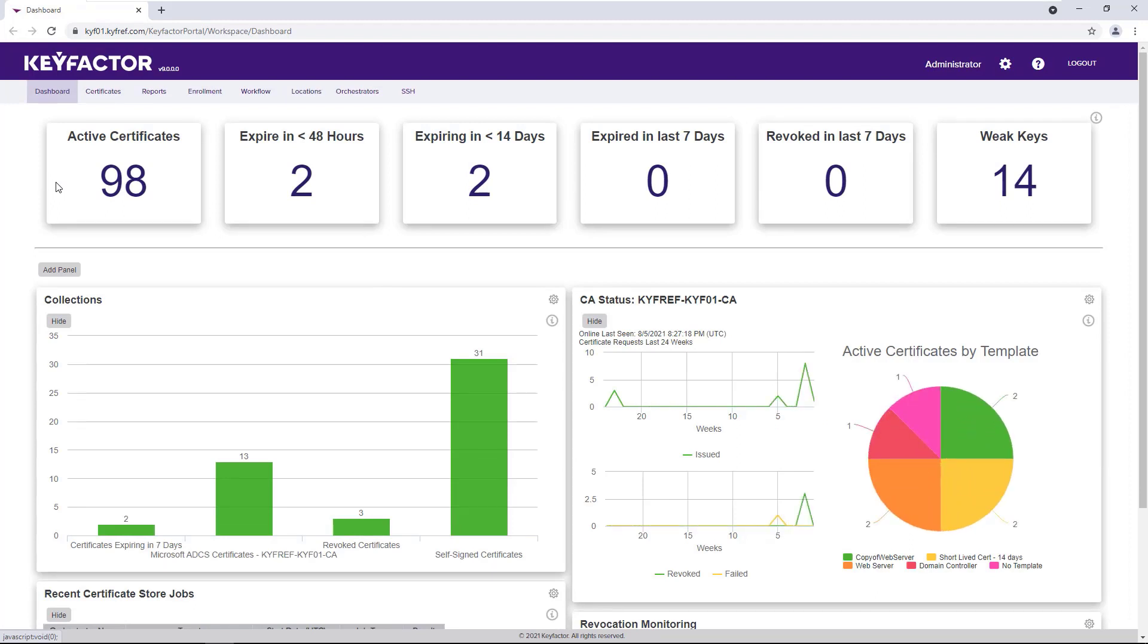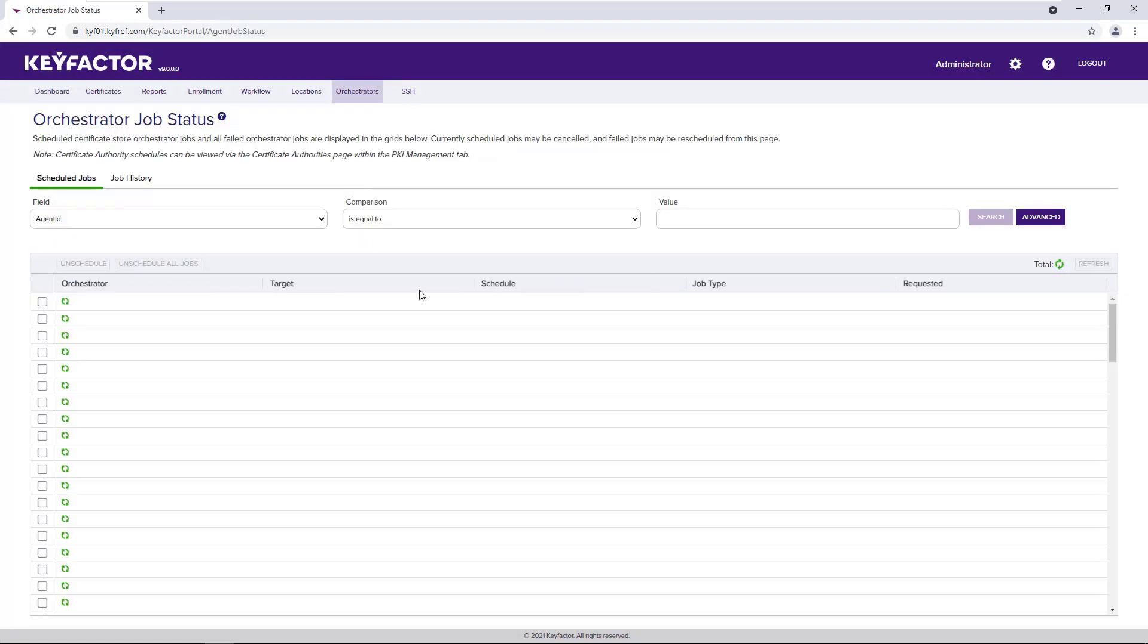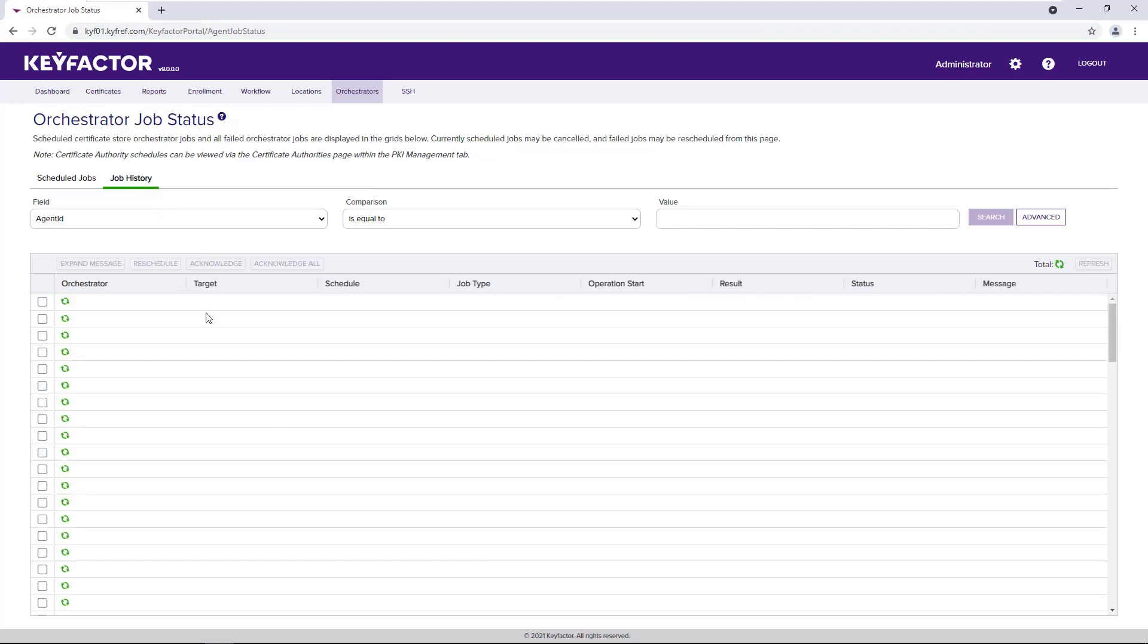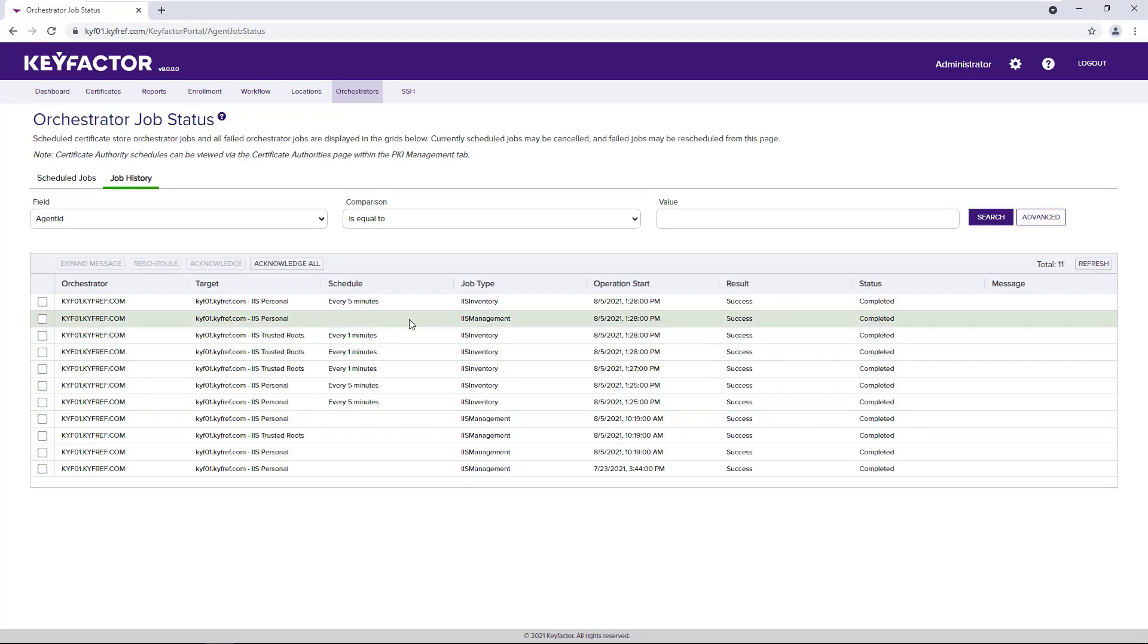Now we've logged back into our Keyfactor portal after enrollment. Here as an administrator, we're going to take a look at how the automation for that certificate's enrollment took place. Under the orchestrator menu, the jobs area, we can look at the job history,